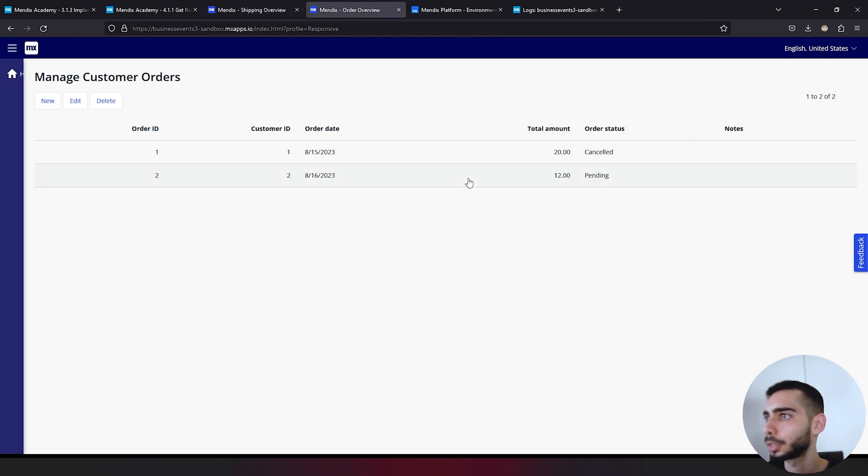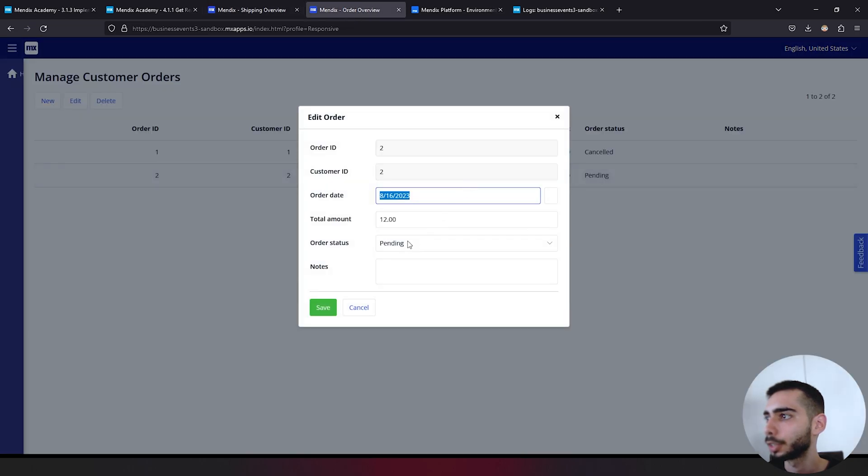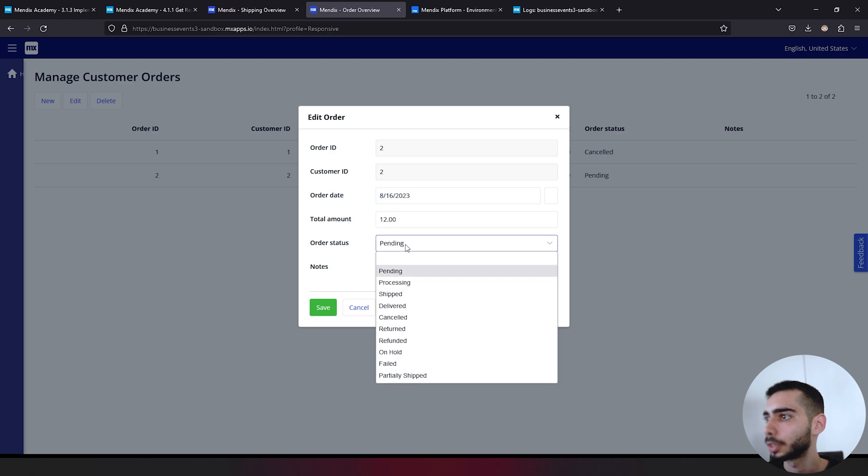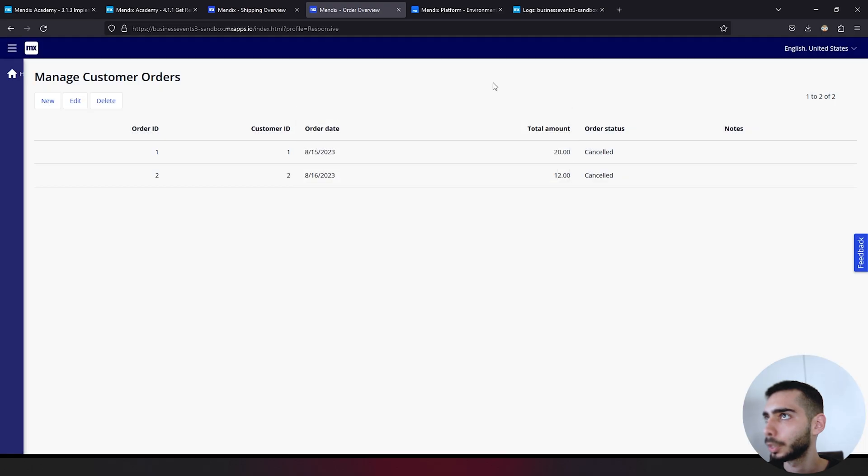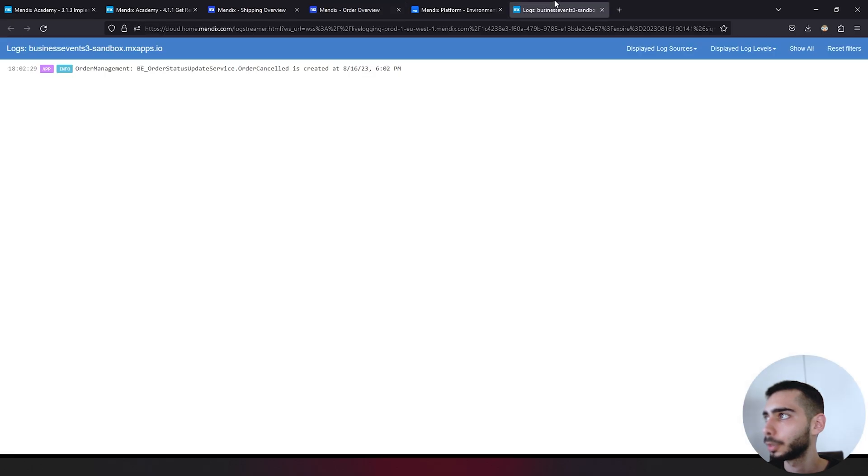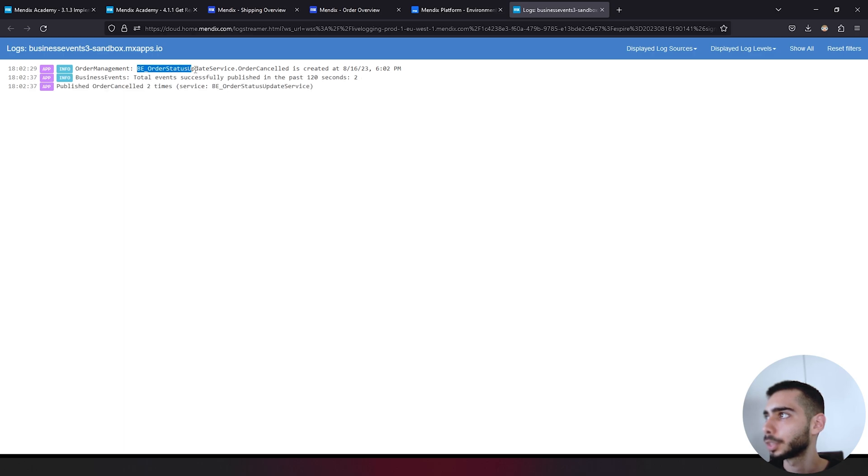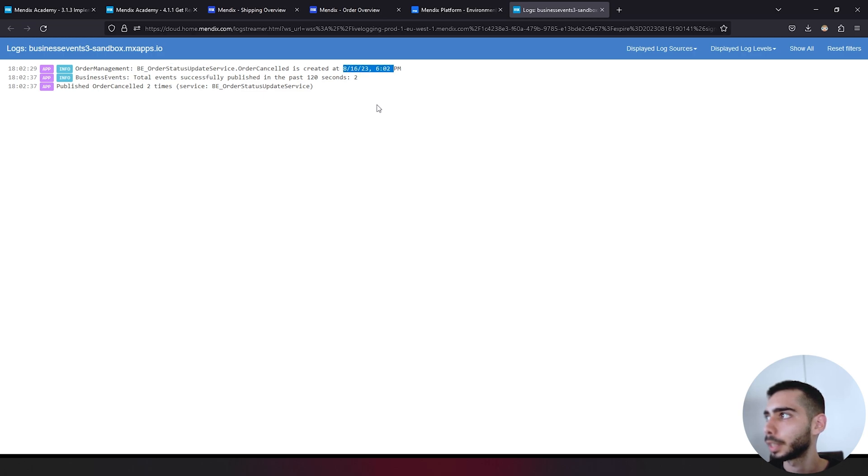We go back to the order application, change the order status to canceled. Click OK. You can see one log, the log message that we created saying the name of the service and then the event name is created at and then the time.